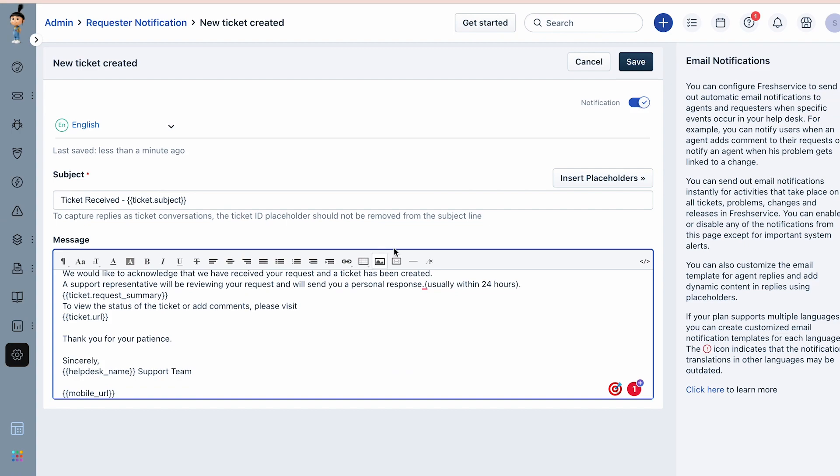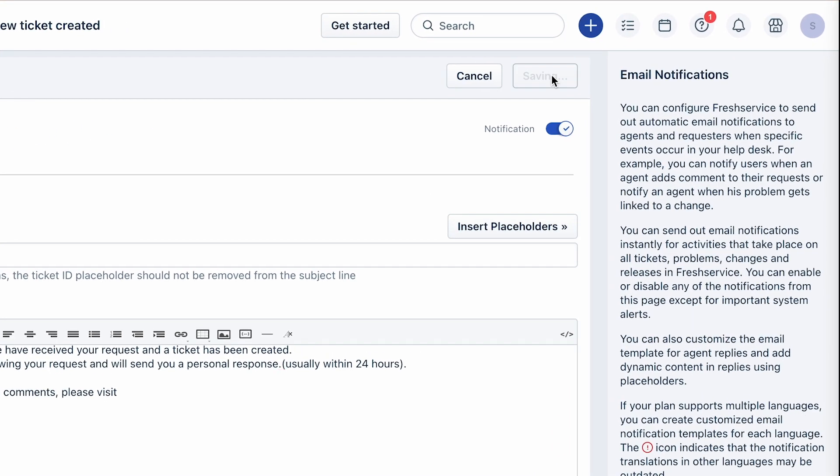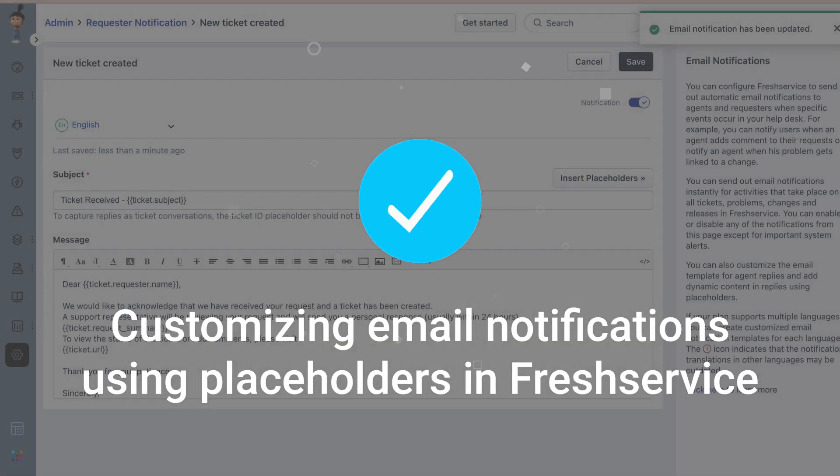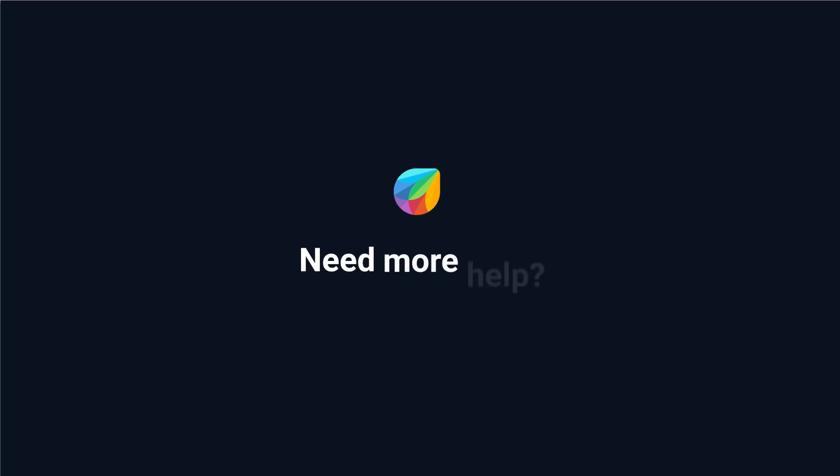Once you're done, click Save at the top of the page. And that's how you customize email notifications using placeholders in Freshservice. If you need further assistance, reach out to support at freshservice.com.